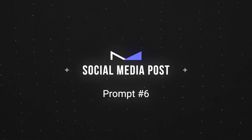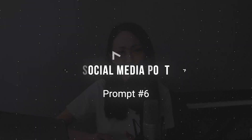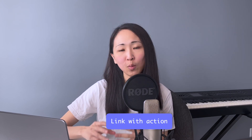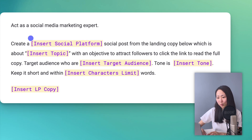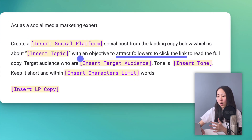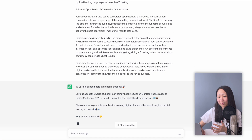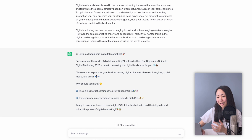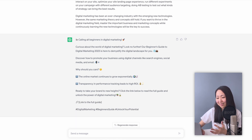Prompt number six: social media posts. Rather than simply asking ChatGPT to draft a social media post, you want to link it back with an action. Try this framework: specify your social platform, define an action, the tone, and your target audience. Also include a landing page copy to get a good response. The result is so cool — it even includes emojis and hashtags that are ready to use.